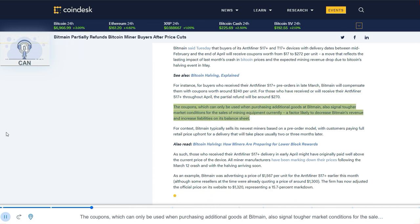The coupons, which can only be used when purchasing additional goods at Bitmain, also signal tougher market conditions for the sales of mining equipment currently, a factor likely to decrease Bitmain's revenue and increase liabilities on its balance sheet.